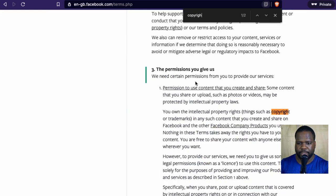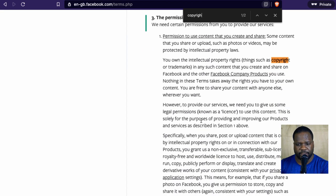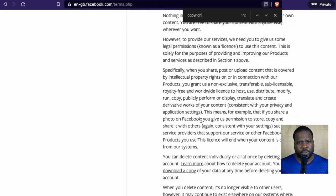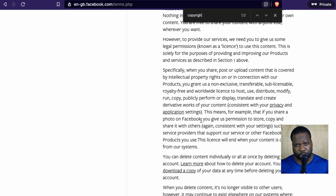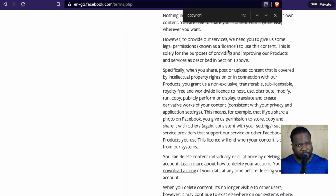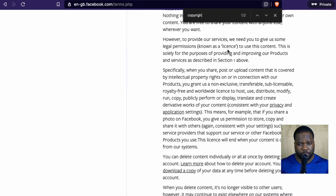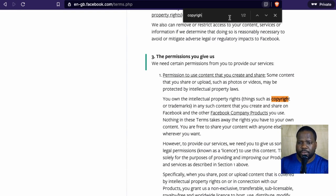If I look for 'copyright' here, I cannot find a lot. But the section called 'the permission you give us' is what Facebook uses to explain this. When you upload something on Facebook, you give Facebook permission to let other people share your work. They call it a license. When you upload a picture, you have copyright on it, but you give Facebook permission to share it with other people.